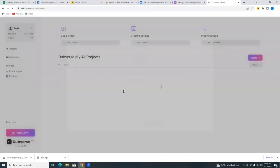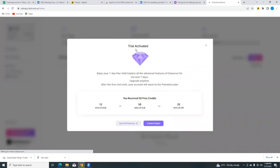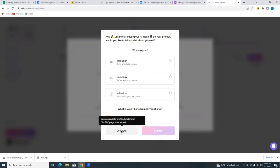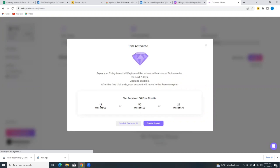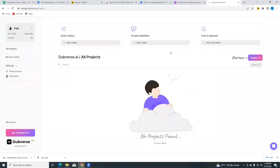All right, so we are on the Dubverse platform and as you already may know, this is a trial plan that we are on. So we're going to select and answer some of these questions, or you could decide to do it later. So you could just choose that you're a YouTuber, you're a company, an individual, or you could do this later. So I'll do this later. All right, so our trial plan has been activated. So we're going to receive 50 free credits that we can use - 30 minutes of dub, 15 minutes of sub, or 25 minutes of say.